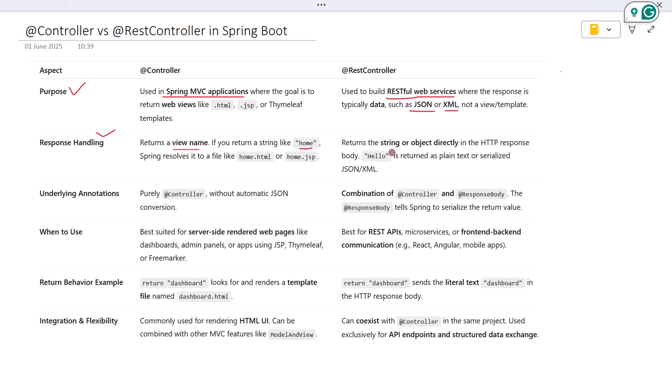But with @RestController, returning a string sends that string as the actual HTTP response body. If you return 'hello', the user will literally see the word hello in the browser or as part of the API response. So @RestController tells Spring: don't look for a view, just write this to the response body.